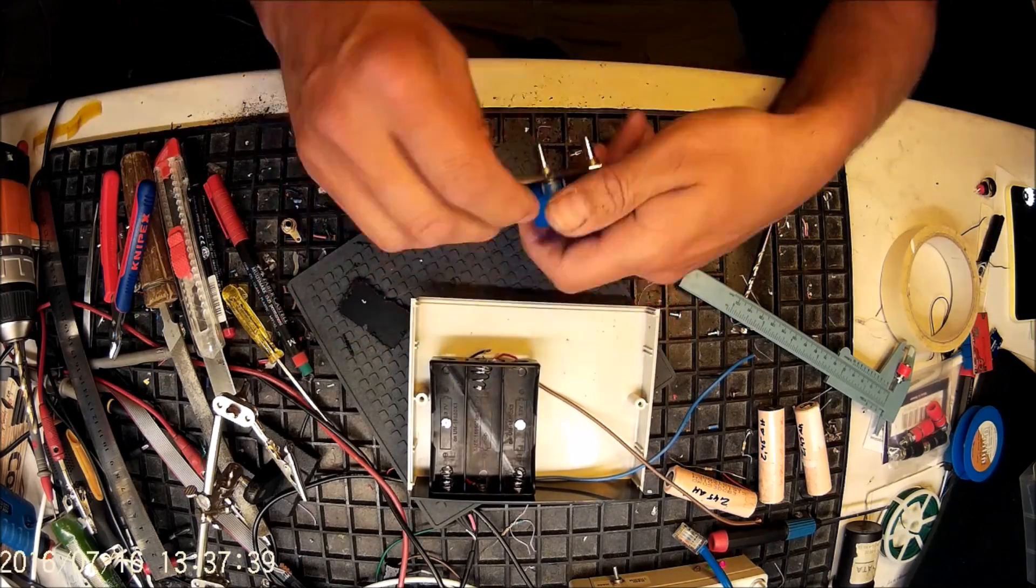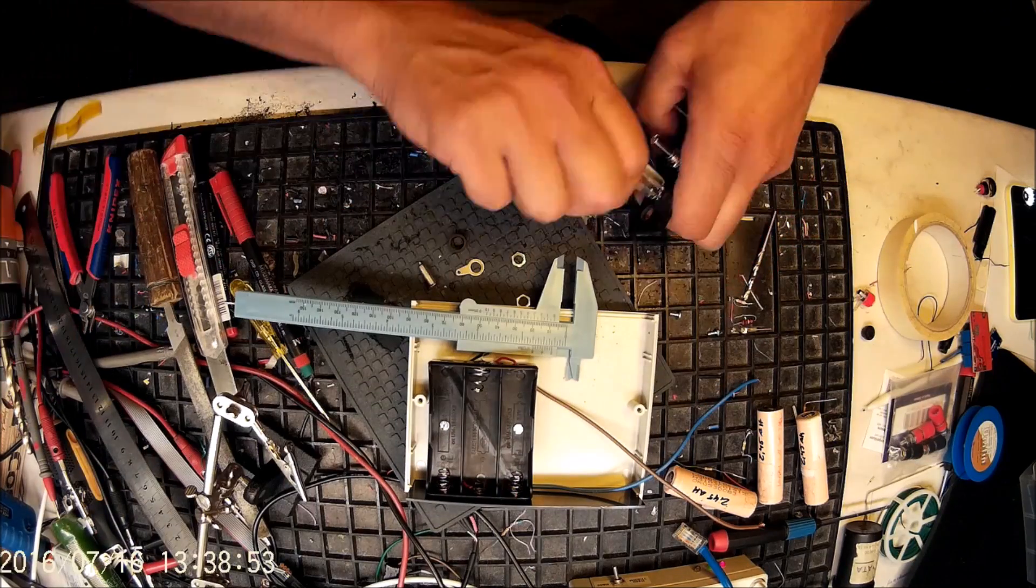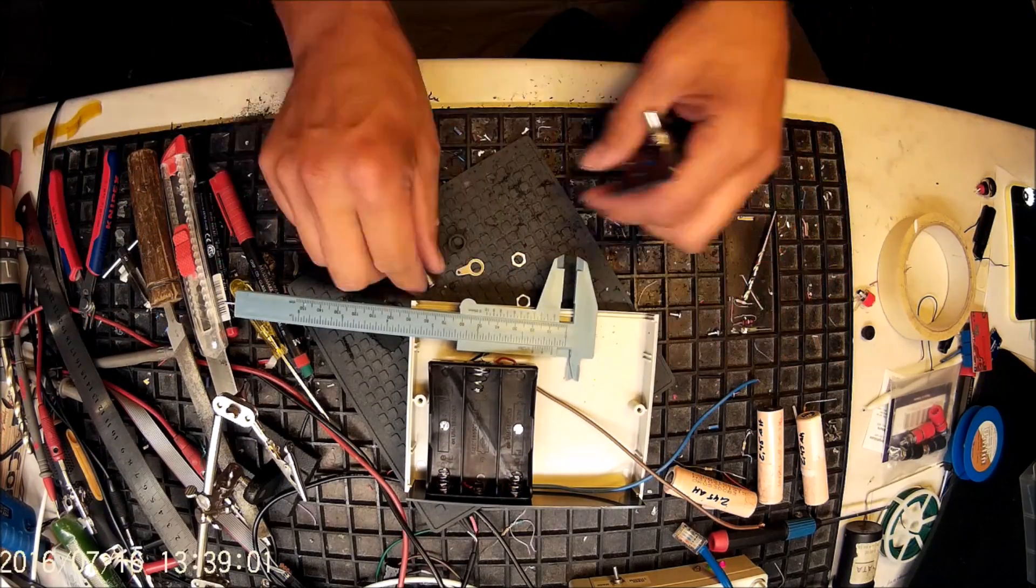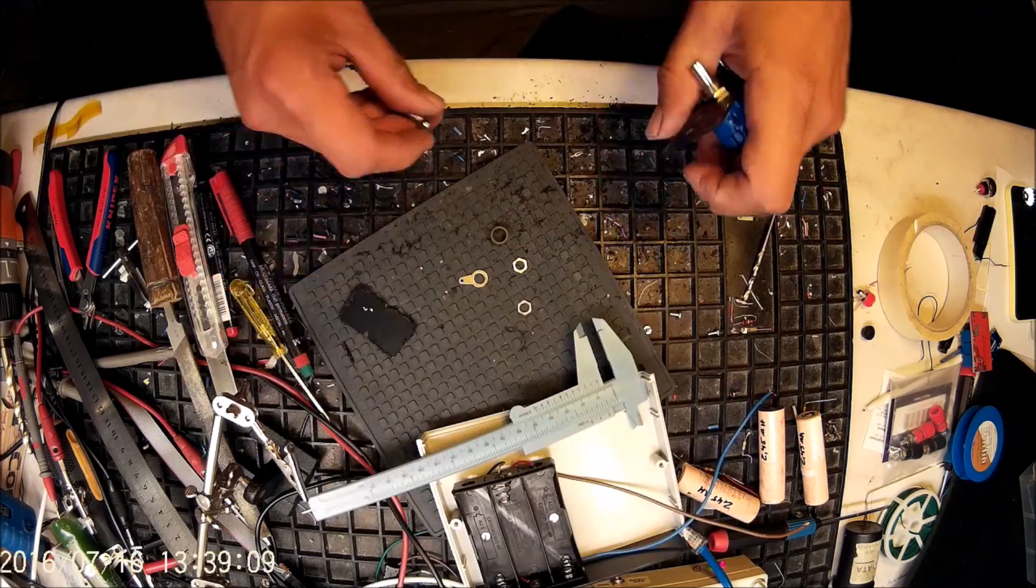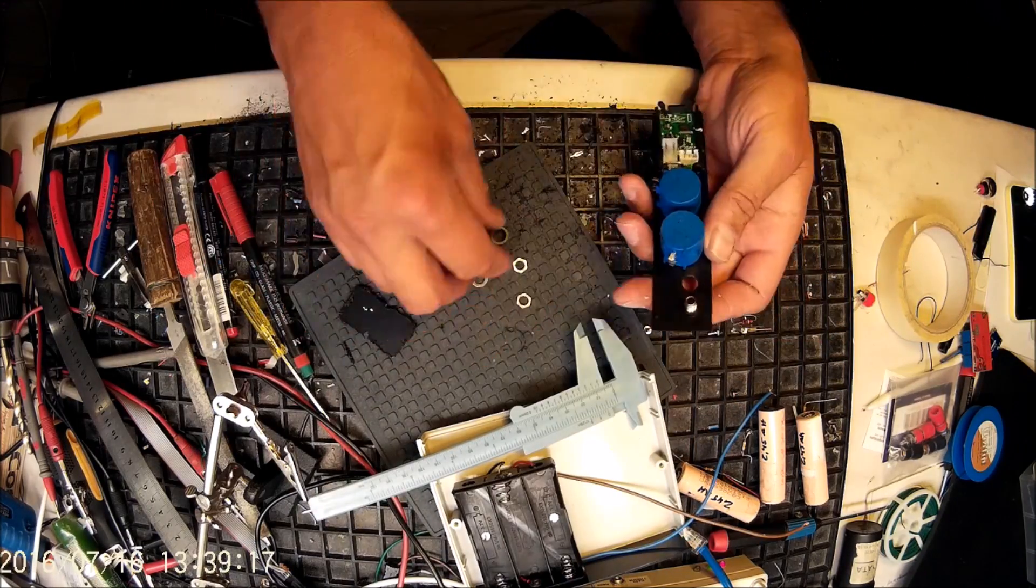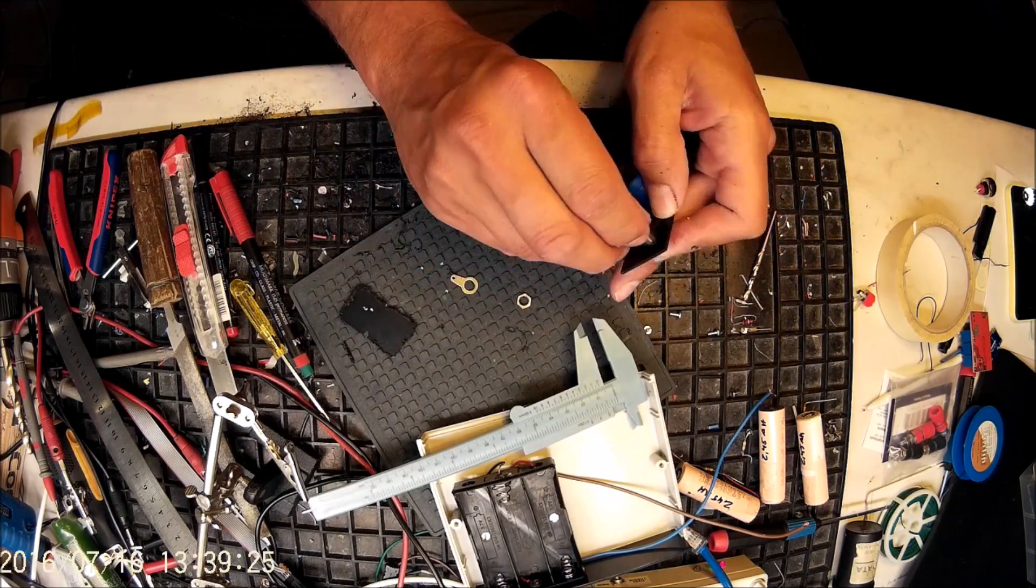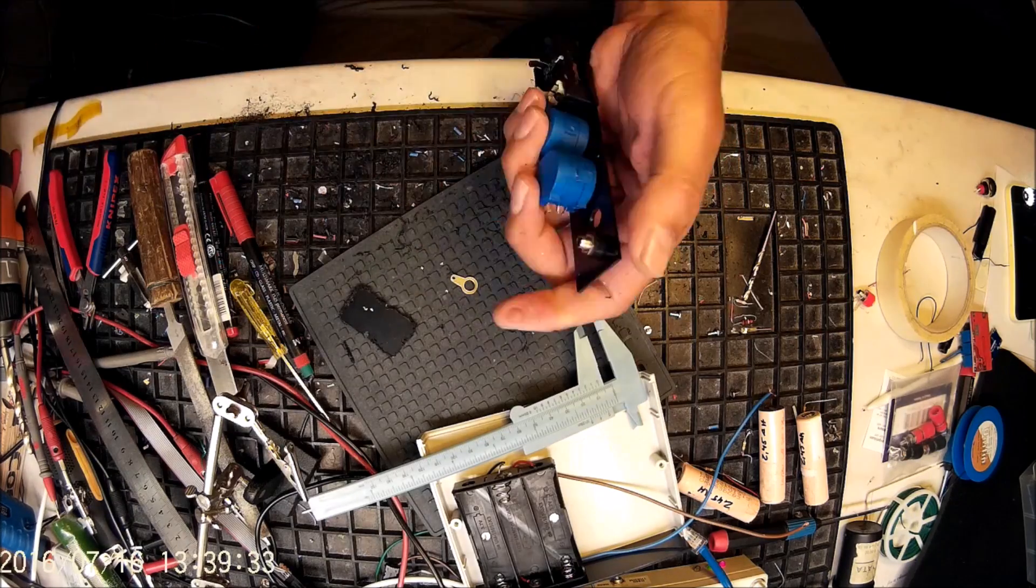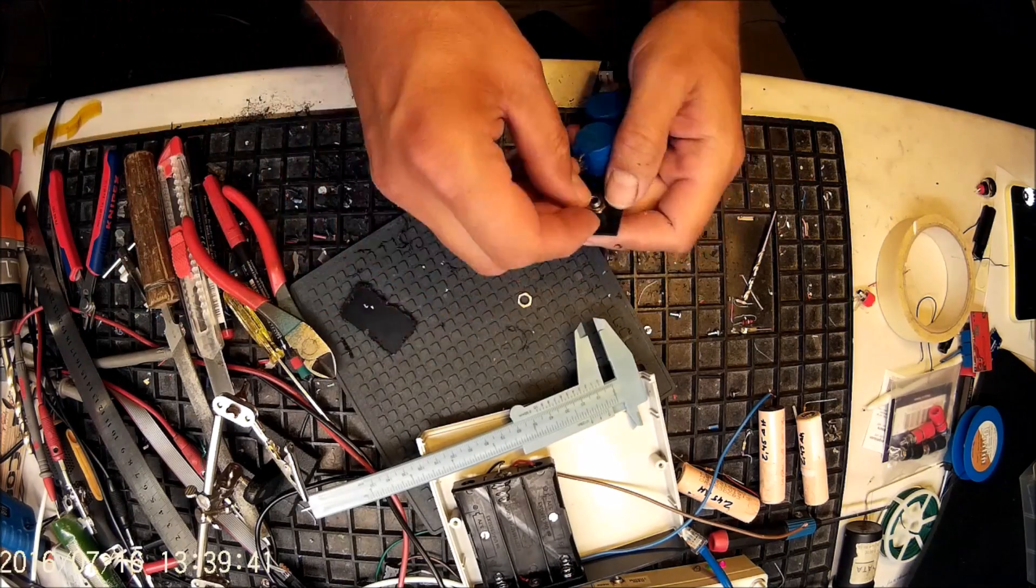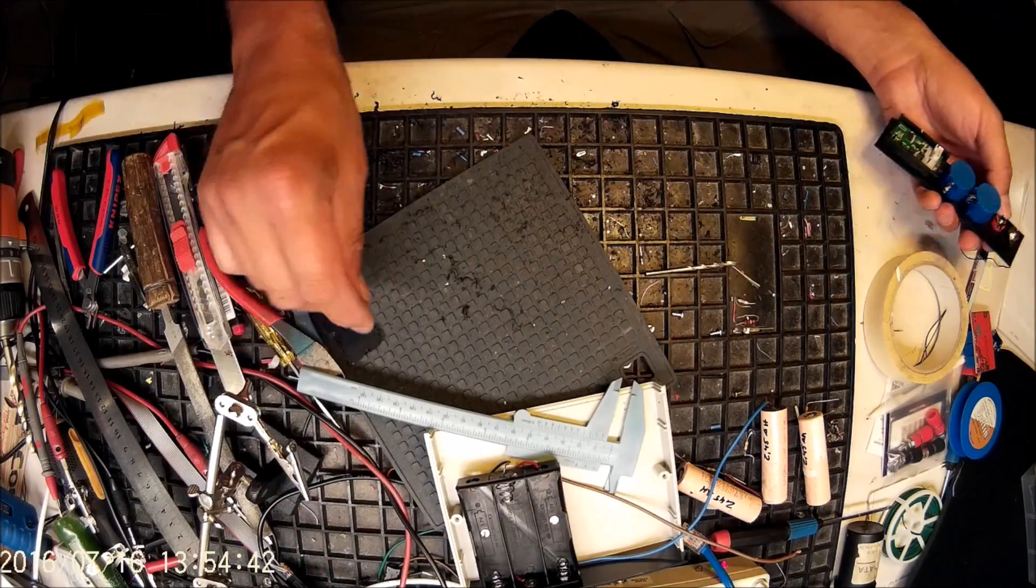I'm using multi-turn potentiometers, so you have a number of turns from end to end and that's perfect so you can do very precise settings, fine adjustments on them.